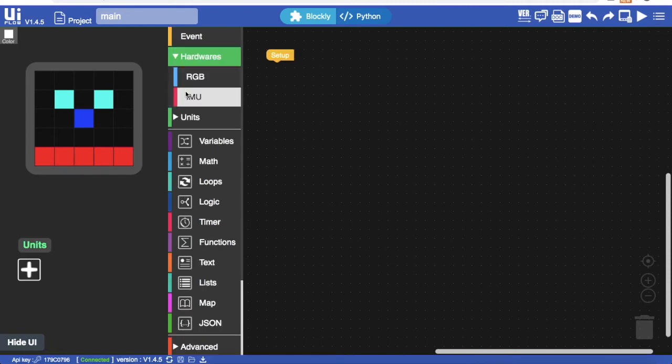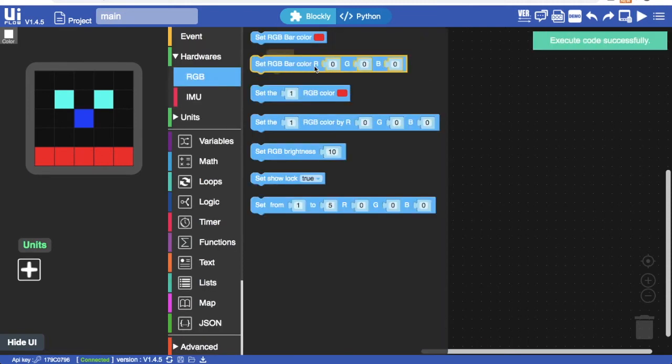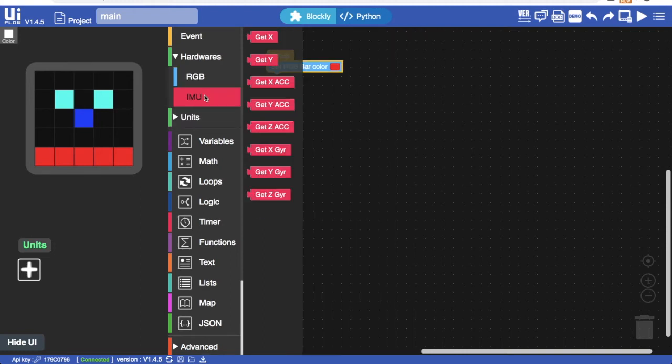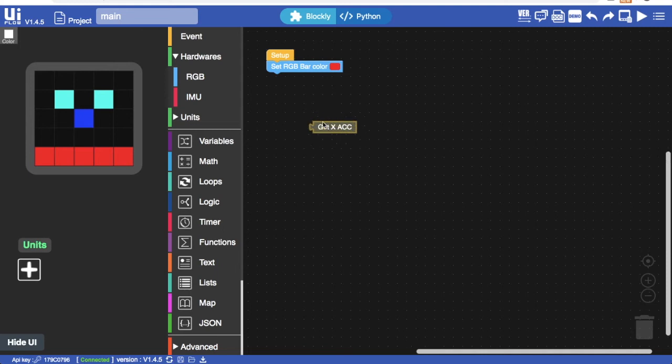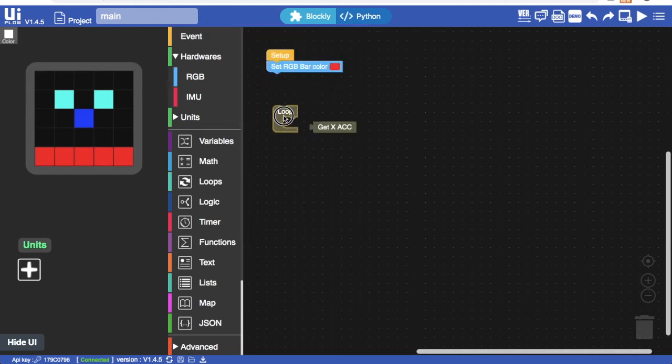The RGB section has some various blocks for controlling the whole of the matrix at once or individual LEDs. We also have the IMU blocks which allow us to get readings from the internal accelerometer of the M5 Atom. But without a screen how are we going to display these values?